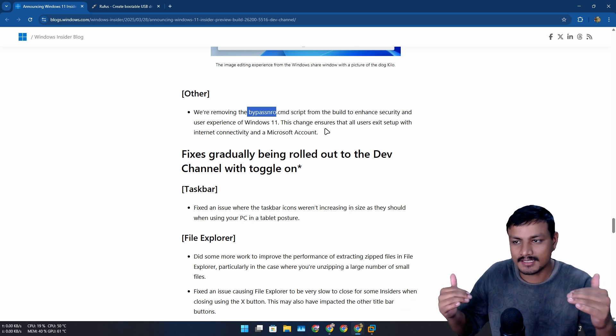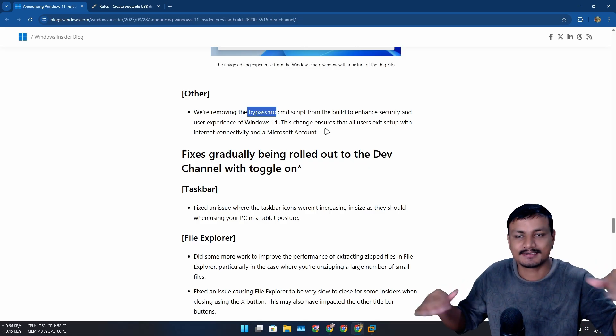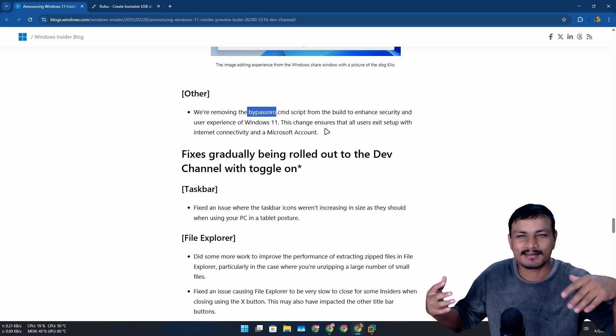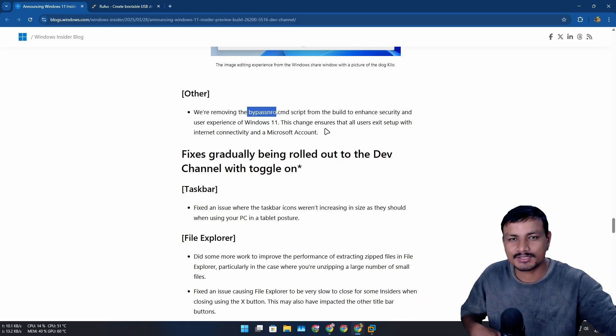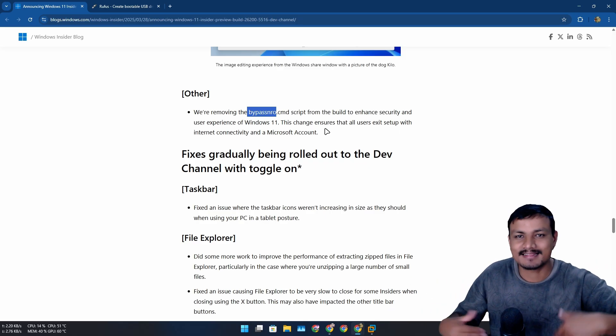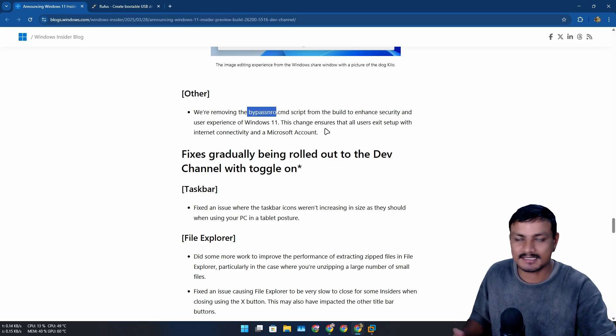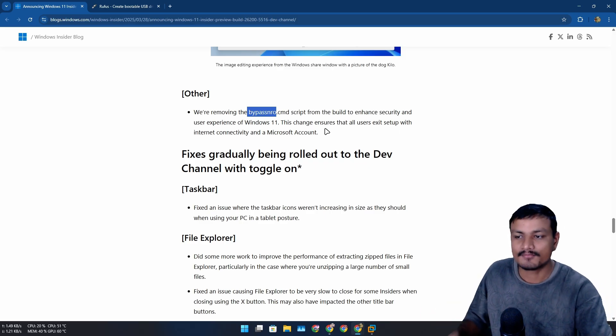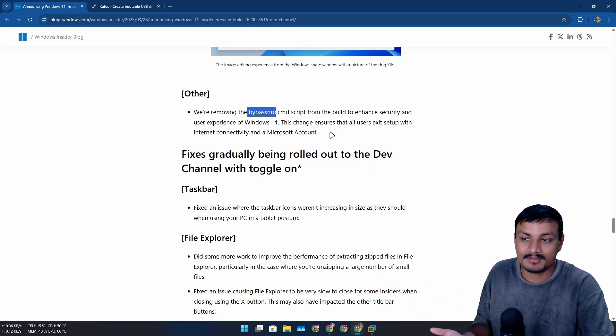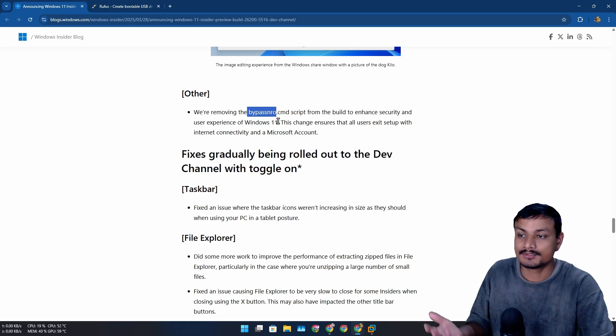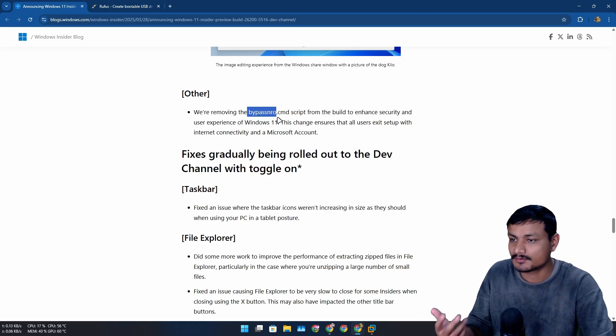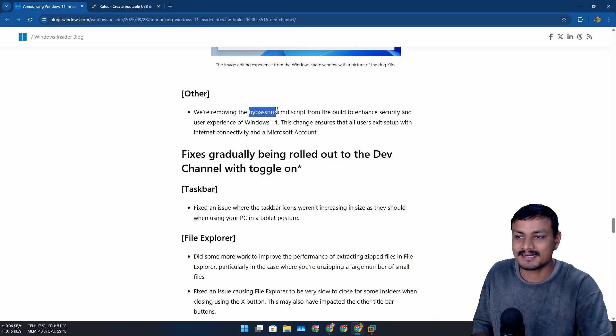So when I use local account, those features get disabled, and then I remove those features or disable those features, and then I actually use the Microsoft account. That's how it goes for me. For maybe many people who just prefer local account, they just don't want to touch the online account. Yeah, this is kind of sad news if you use bypass NRO.